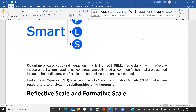In AMOS you first do CFA and then path analysis as separate steps. But in PLS-SEM there are no such steps — you analyze all the relationships simultaneously. There is no sequence of first doing CFA and then path analysis.